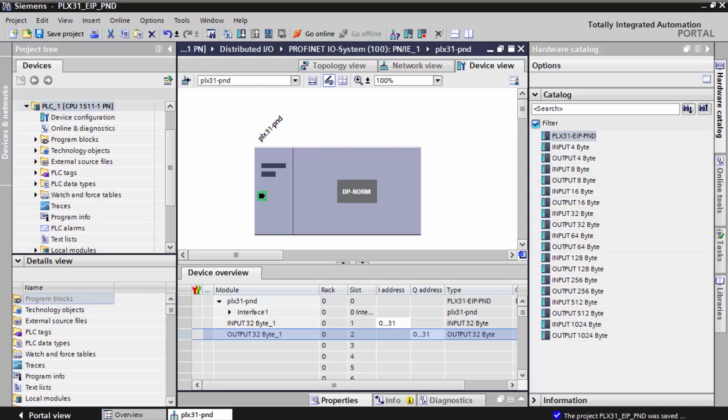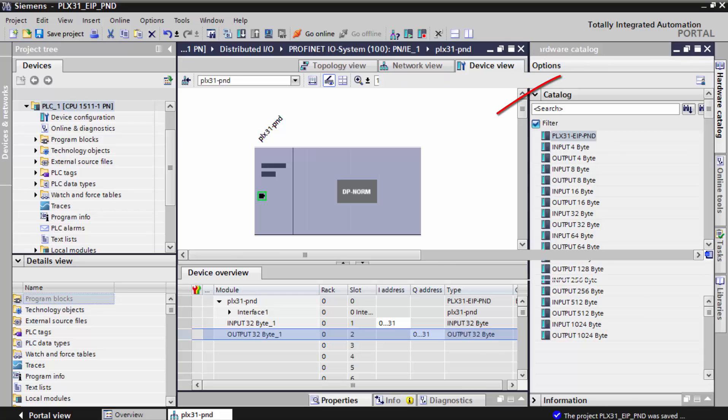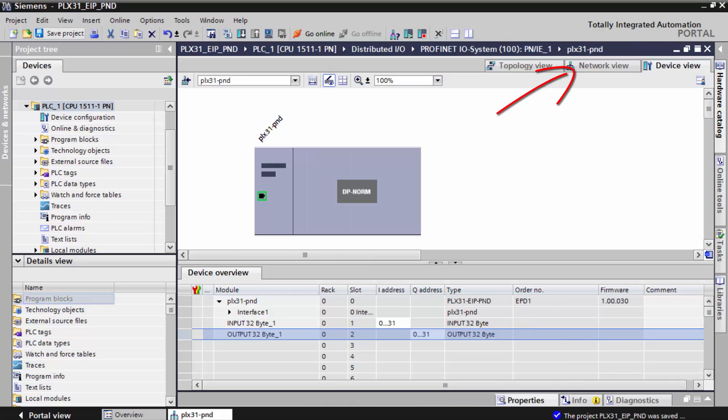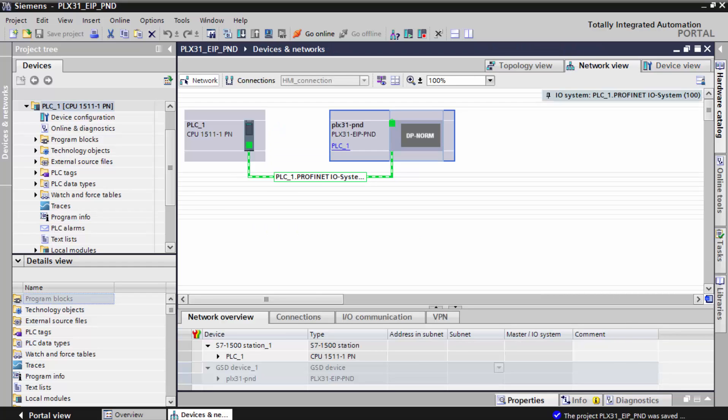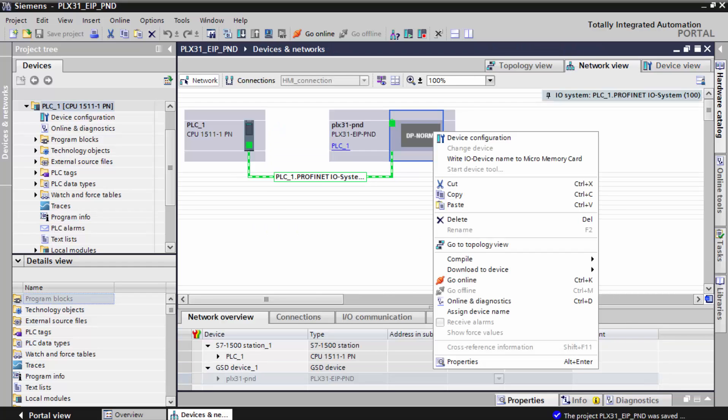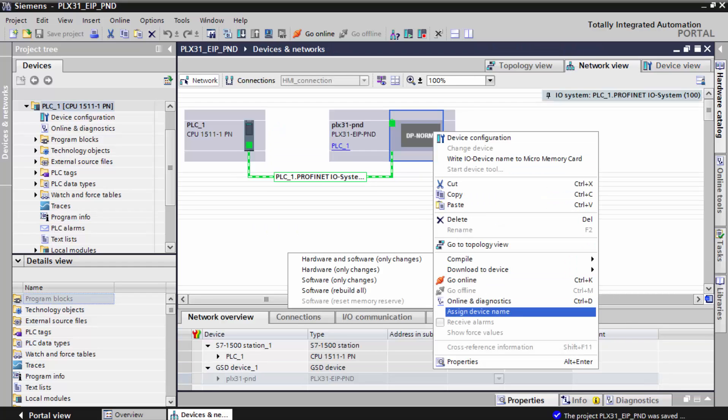We'll close the hardware catalog and then switch over to the network view. Right click and select assign device name.